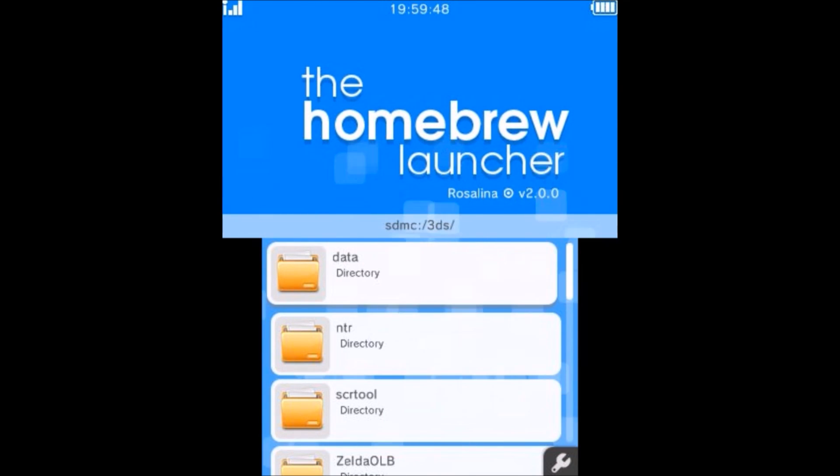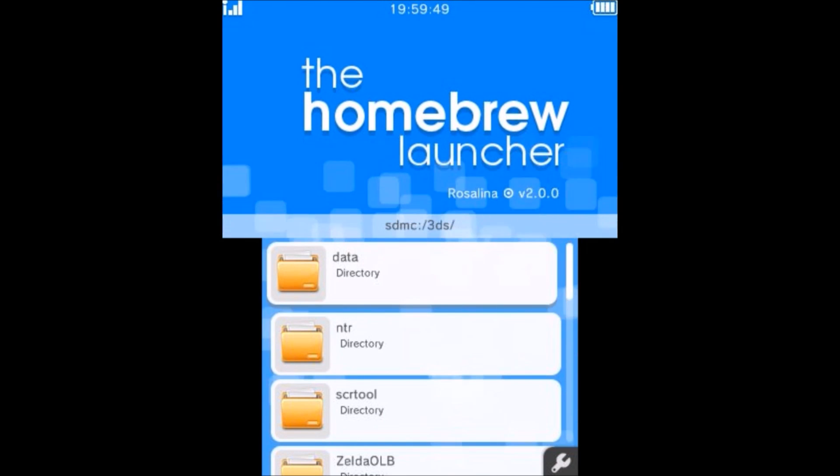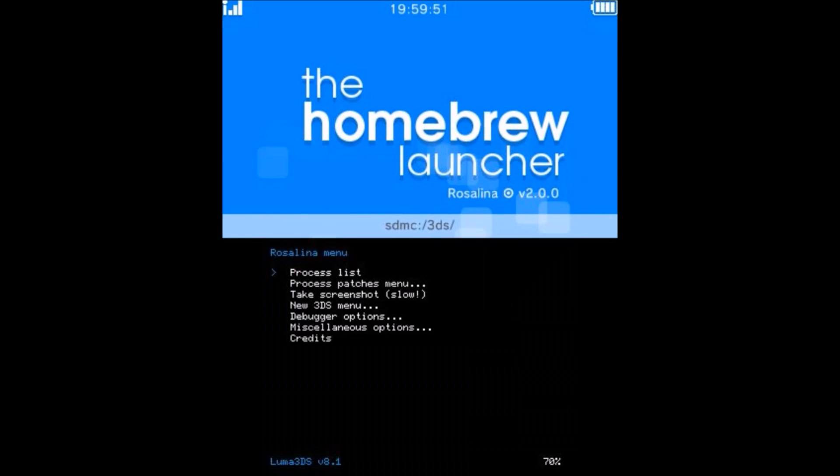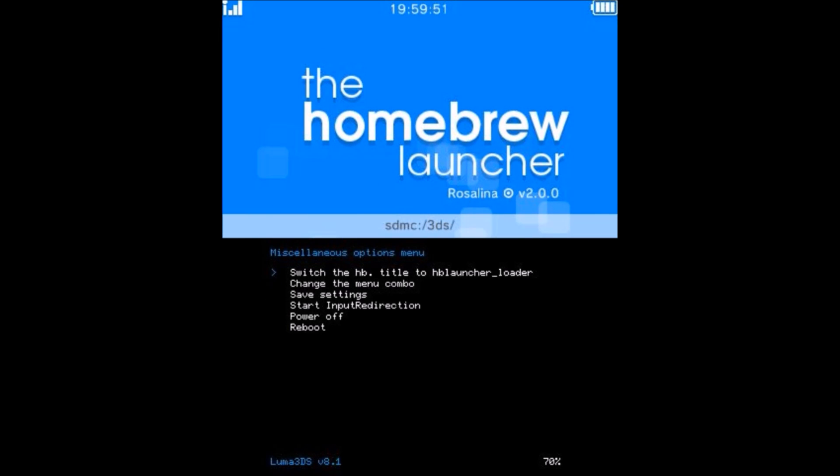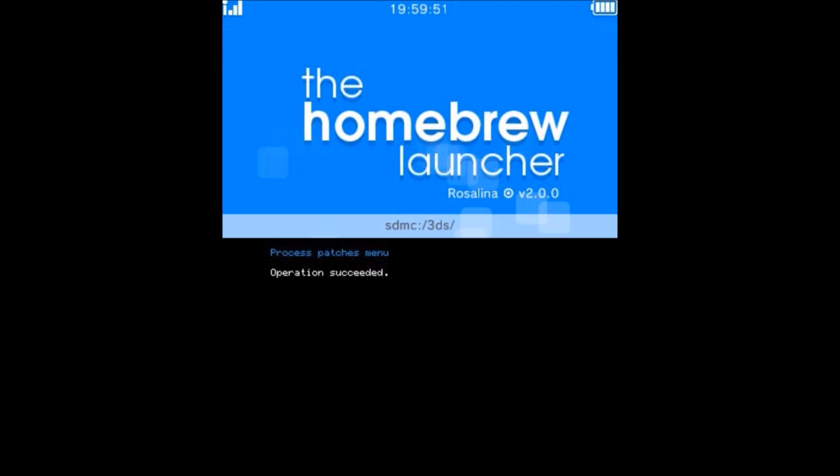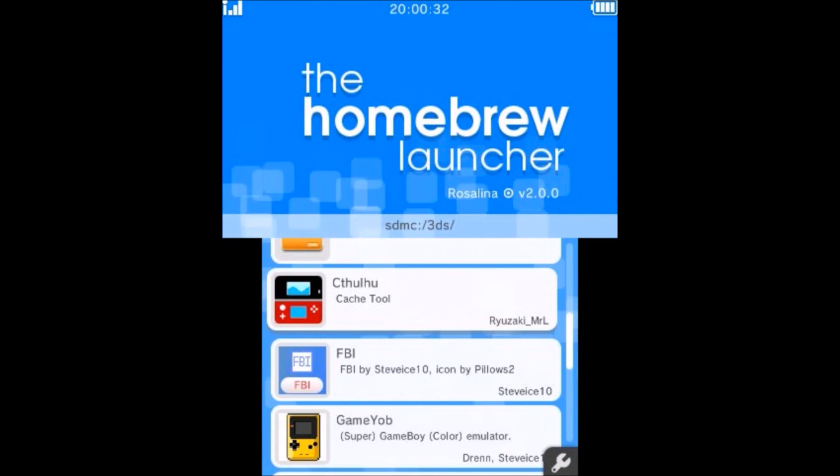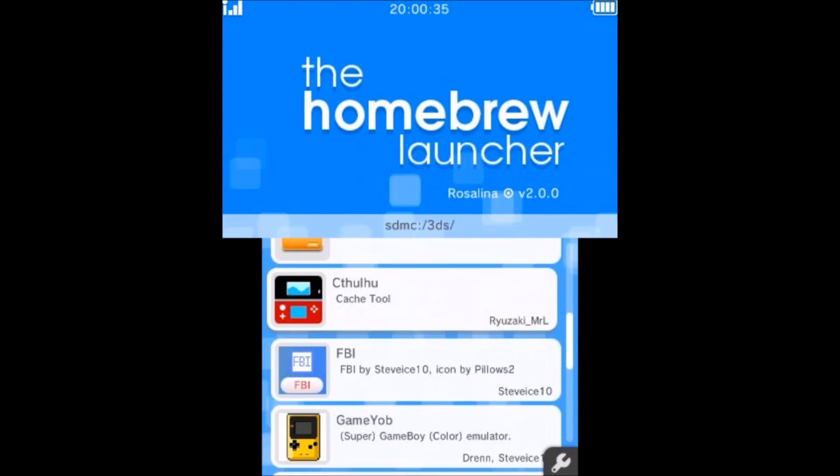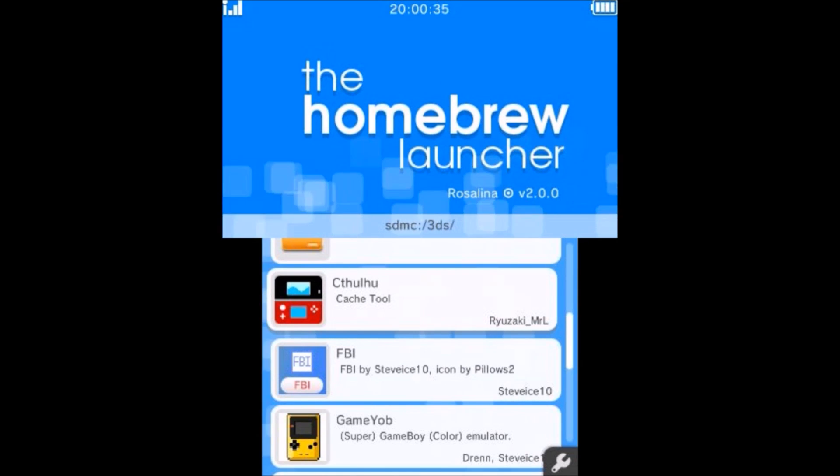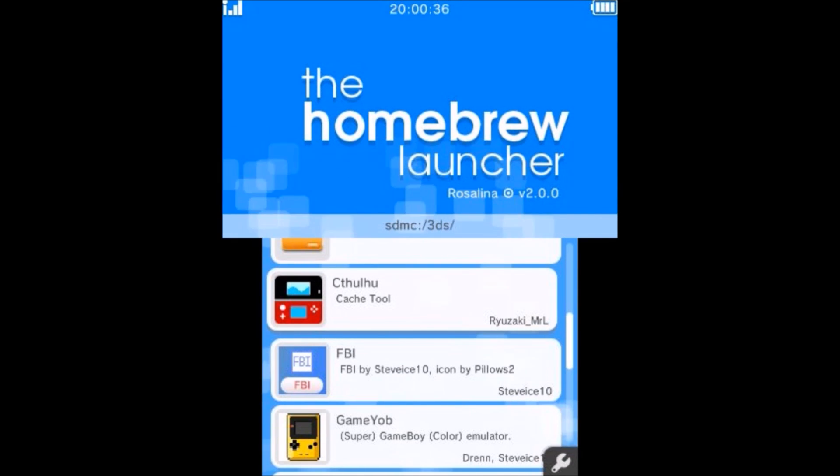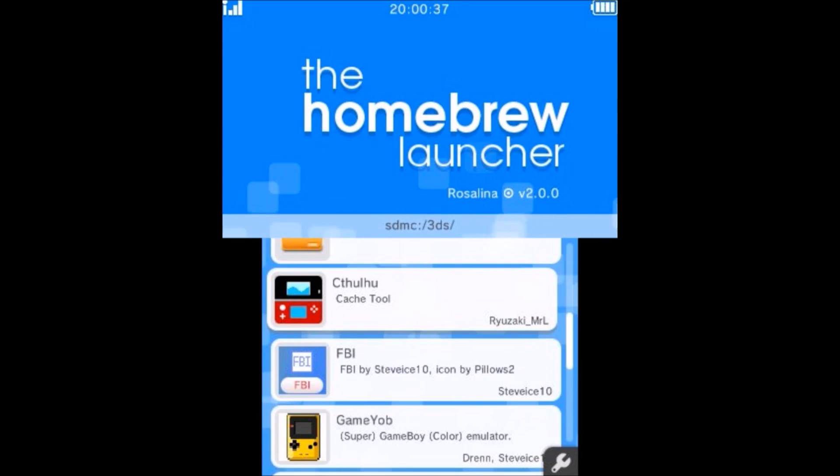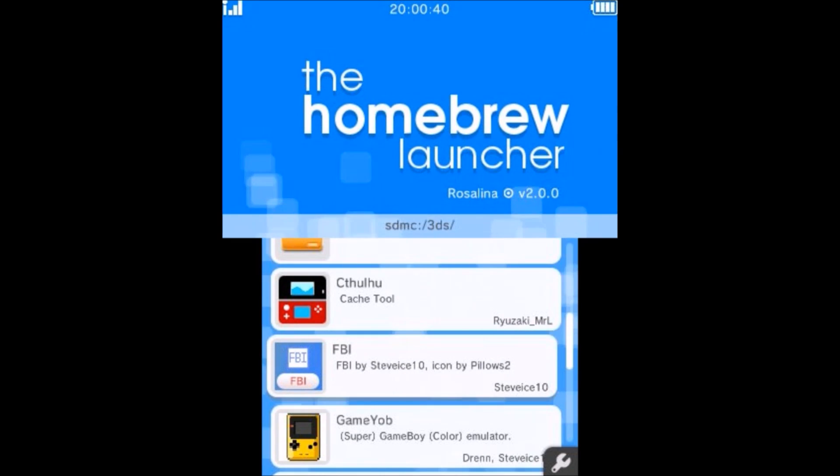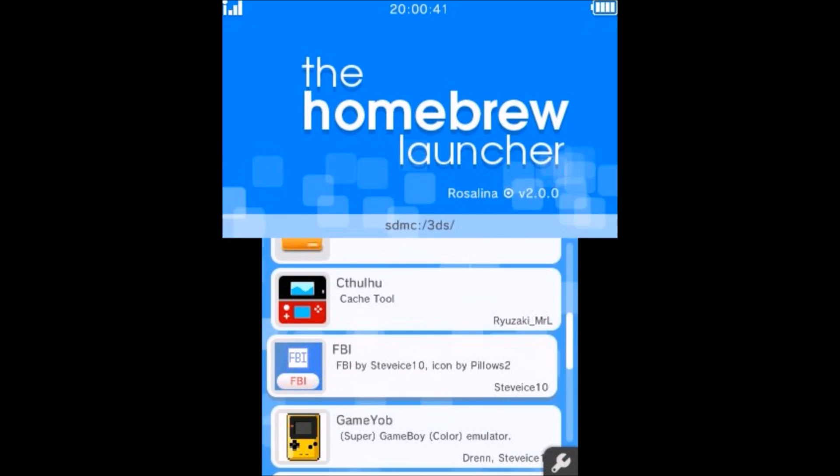Now go ahead and load up your Rosalina menu one more time, and go back to Miscellaneous Options. This time you want to save settings, so I'm going to save the settings. Now my Homebrew Launcher is permanently in Nintendo 3DS Sound. So in here you can use Cache Tool to delete everything that you maybe have used if you weren't using Incognito Mode.